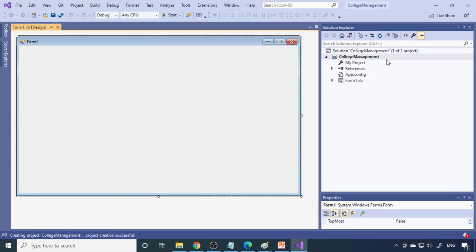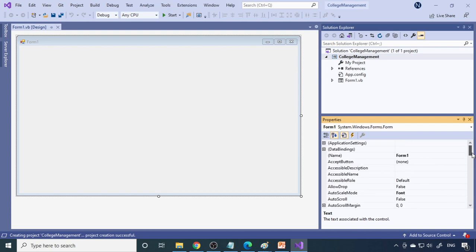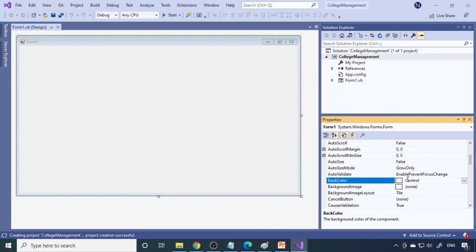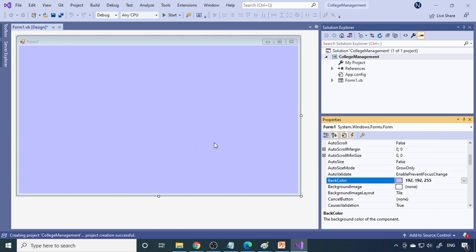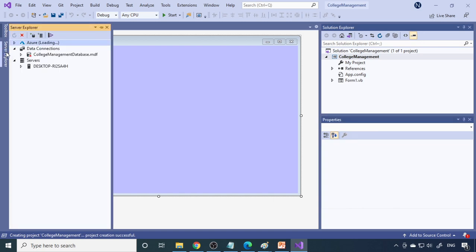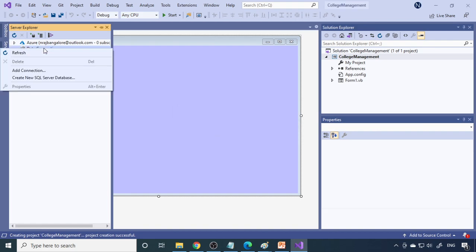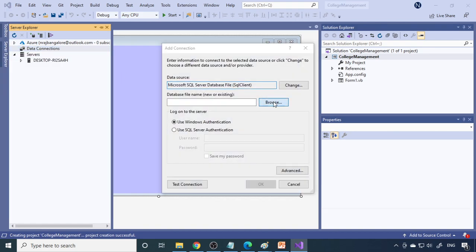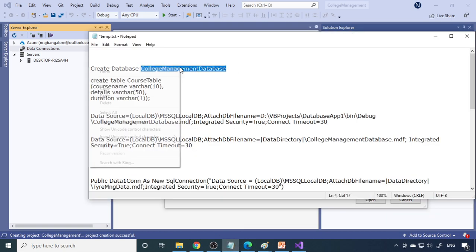You can see that the College Management project is created, with Form1 by default. We can change the background color of the form using the BackColor property. Now let's create the database. Go to Server Explorer, delete any existing connection, then right-click Data Connections and select Add Connection. Browse and you can see the project name is College Management, in the bin/debug folder. Give the database name — let's call it 'College Management Database'.